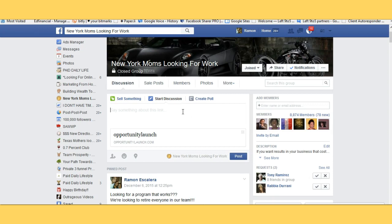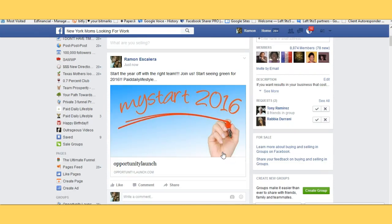The picture will show up when I hit post. I'll type in some text — 'Start the year off right with the right team' — and hit post. Boom! See that ladies and gentlemen? That's how quick and easy it is. You can create as many of these as you like and share them anywhere you please. Join us, start seeing green for 2016. You can see I did that in a matter of minutes.